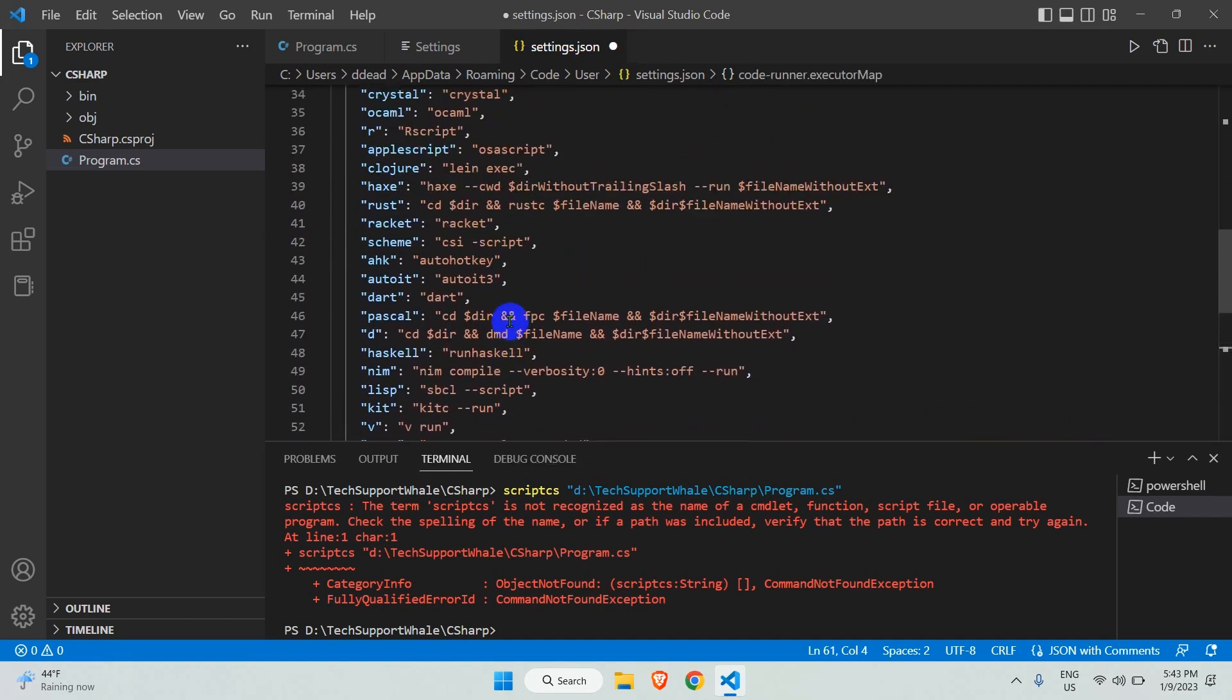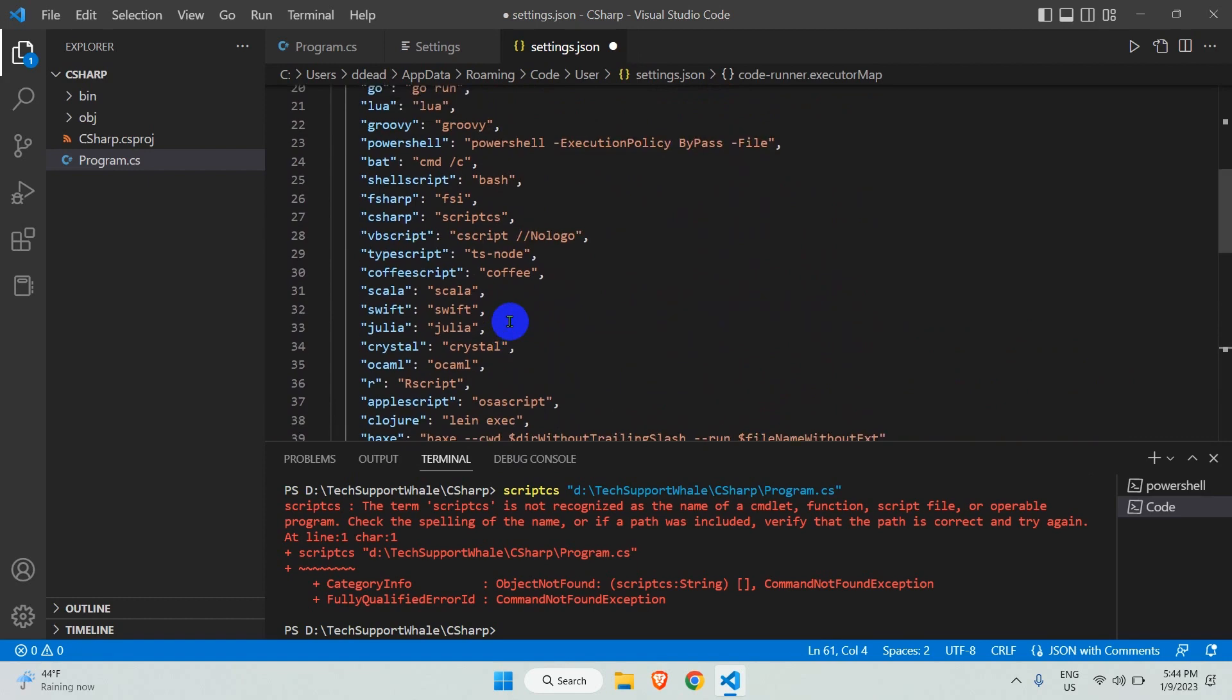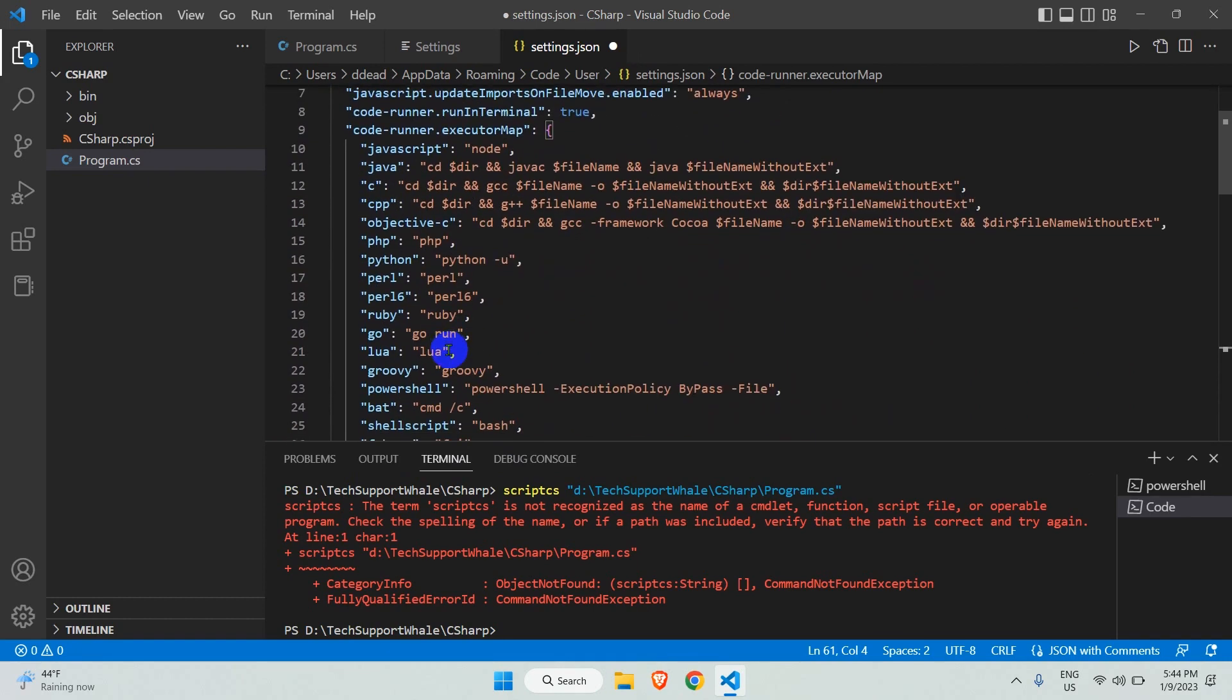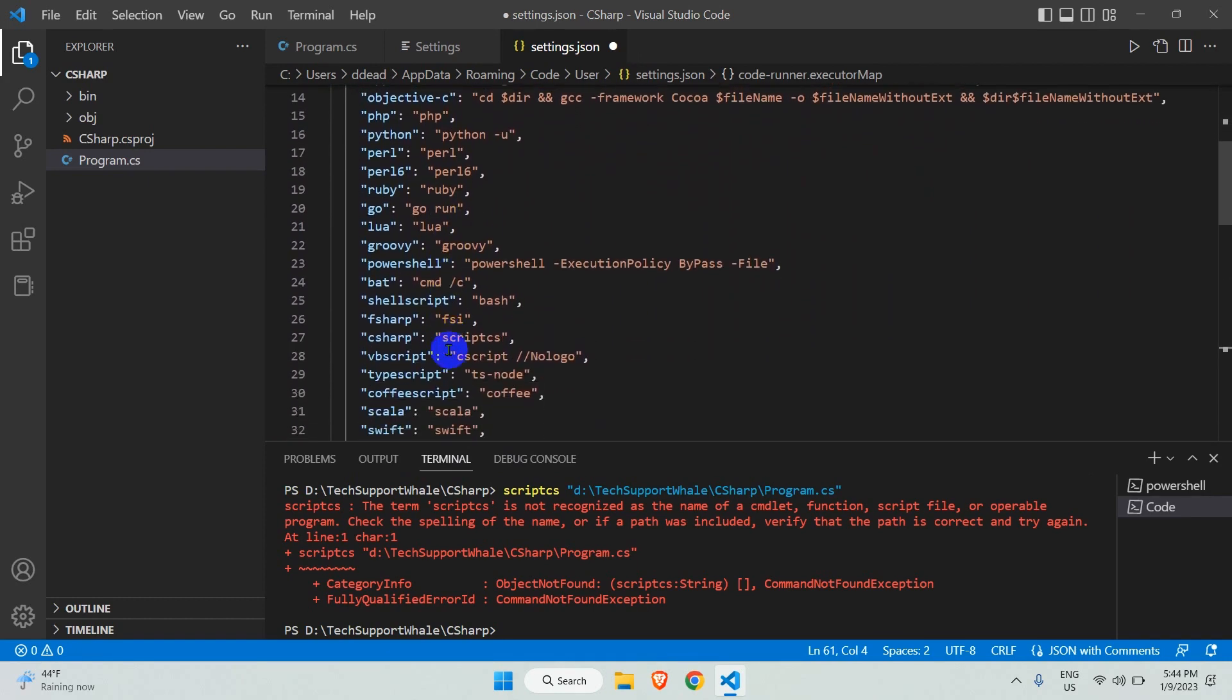Let's look for C# in this list. When you run a C# program, the scriptcs command is executed. This is what we need to change.